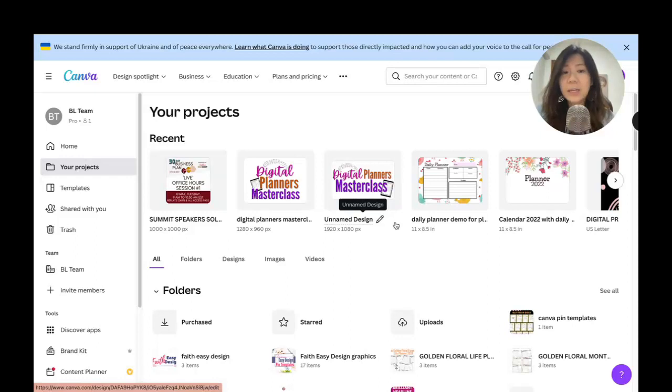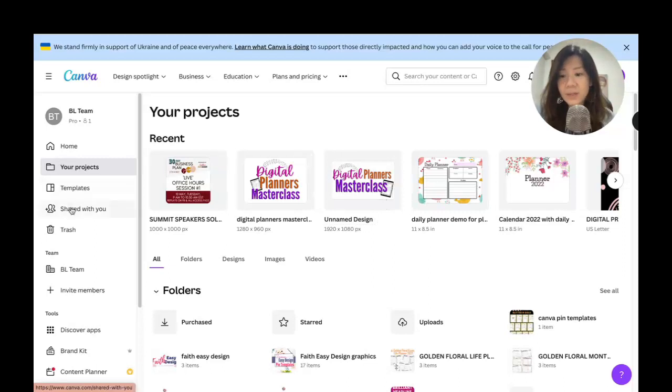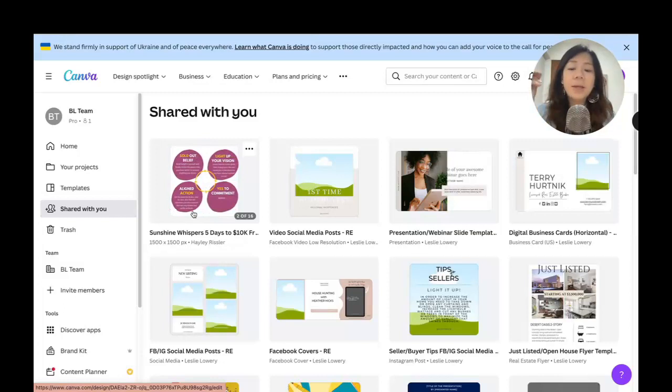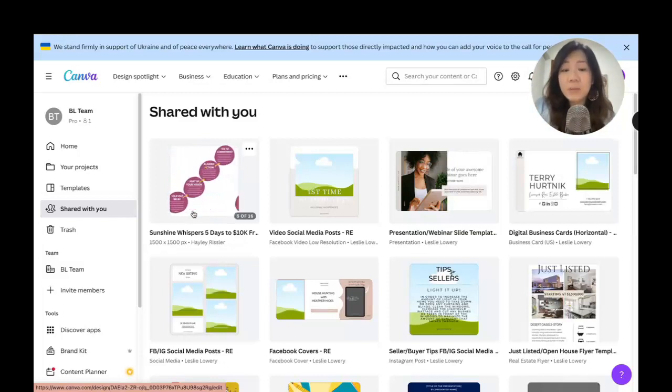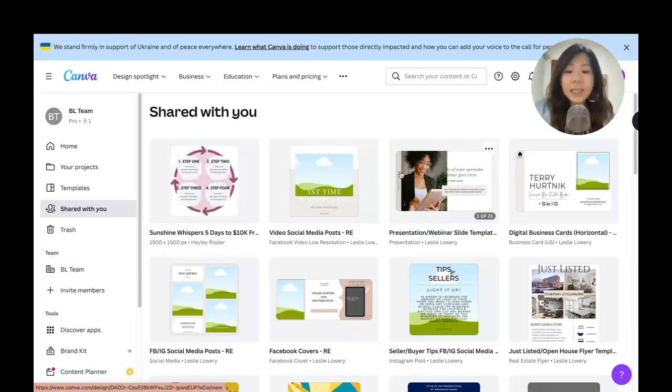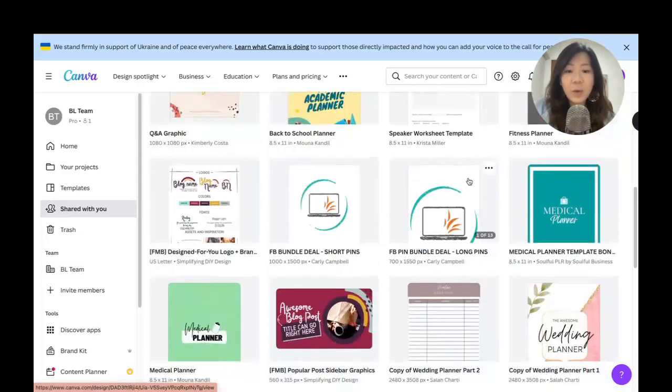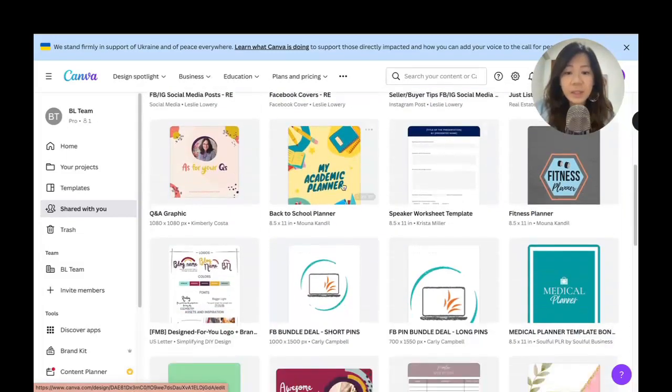What about templates that you have probably purchased or somebody else shared with you? Those would be found under Shared with You. If you've actually opened up Canva templates that people shared with you or perhaps templates that you've purchased before, these will fall under Shared with You.